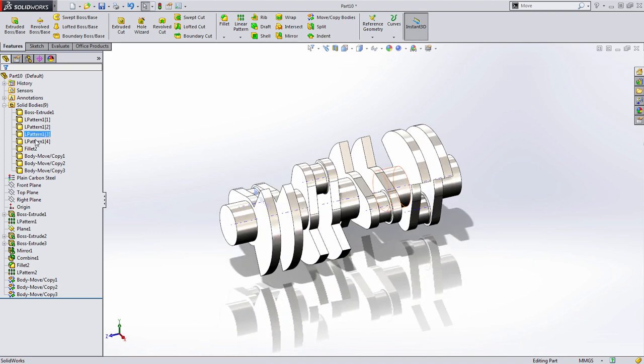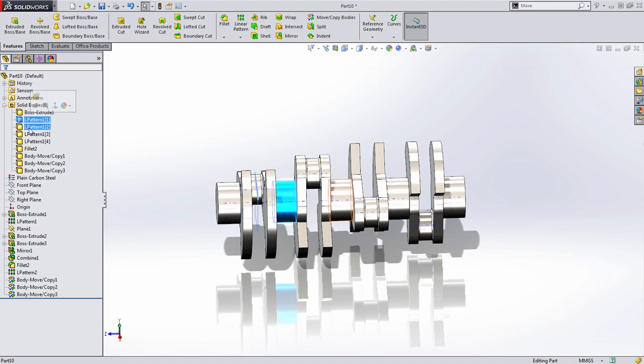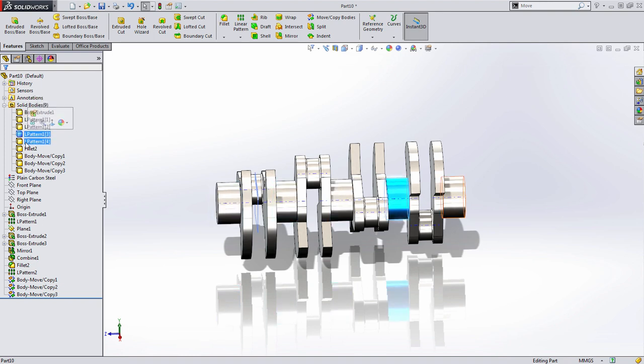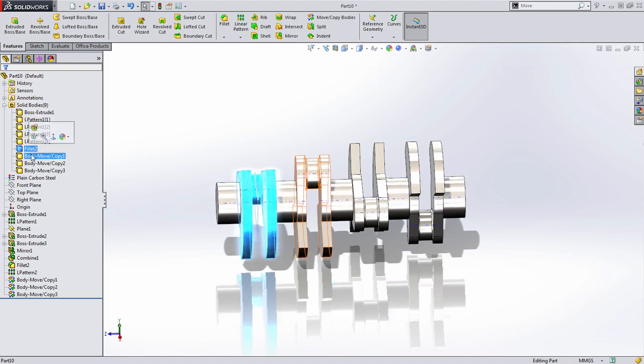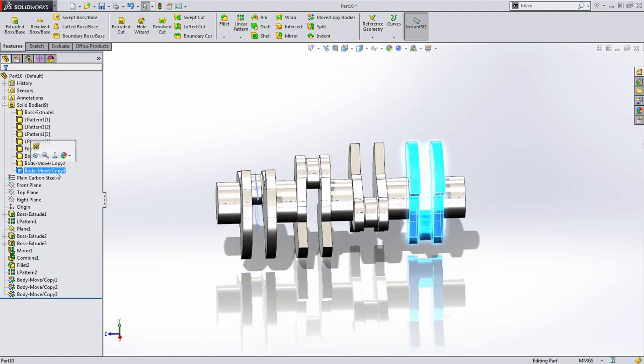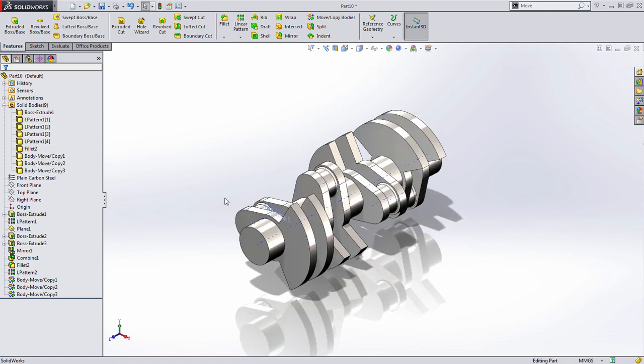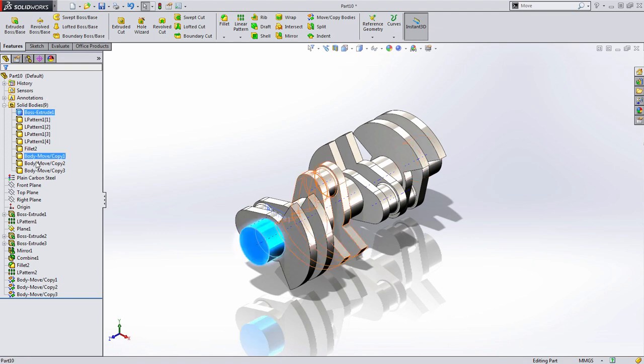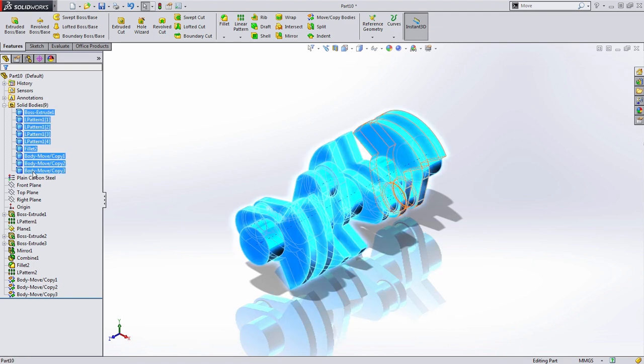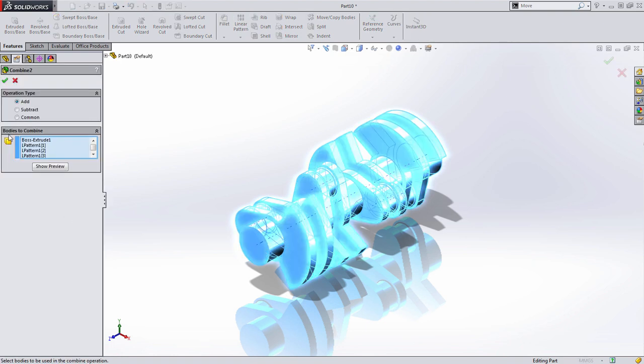So you can see now that we've actually created all of those instances along there. We've created several solid bodies. This is actually a disjointed part. We have a solid body for each one of the main bearings, and we have a solid body for each one of the journal and counterweight systems. At this point, we'd like to join everything together. Like before, we can select any number of solid bodies from the Solid Bodies folder, right mouse click and choose Combine, and simply choose to add them all together.